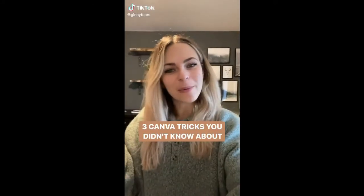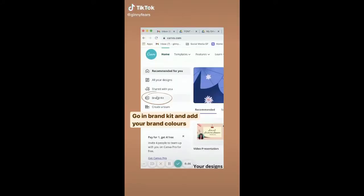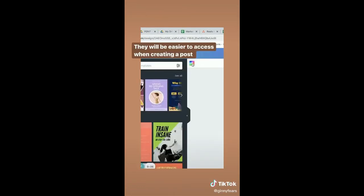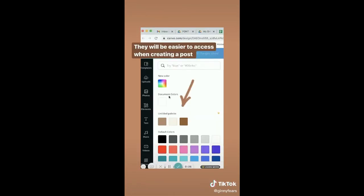Free Canva tricks you didn't know about. When you're on the home page, go into the brand kit. You can then add your brand colors, and they will be easier to access when you create a post.